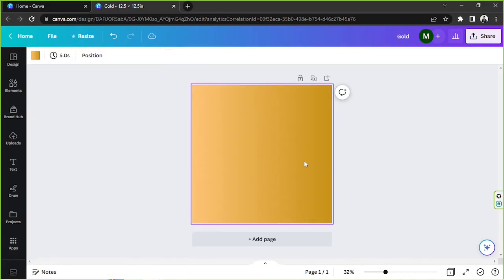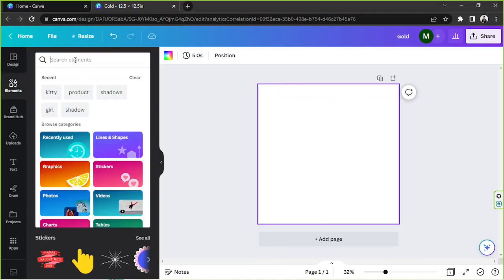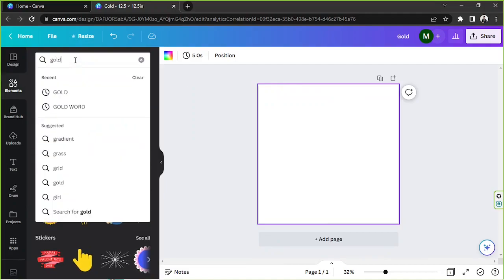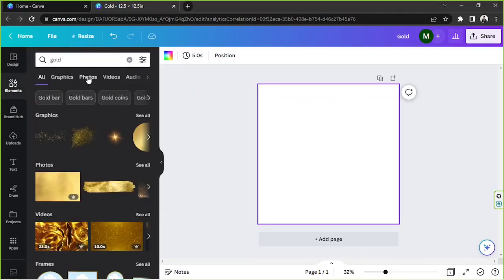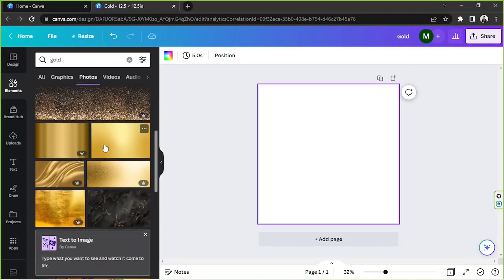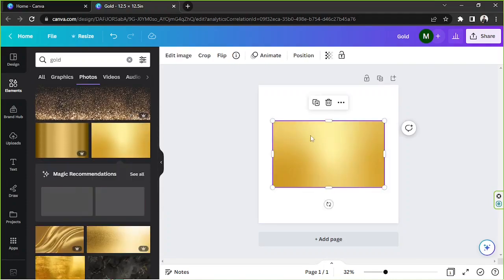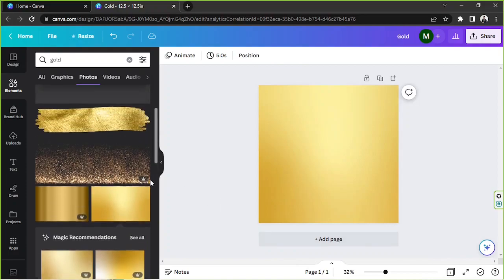Or you can also go to the elements section, type in gold, go to photos, and select pictures of gold that you can use as a background.